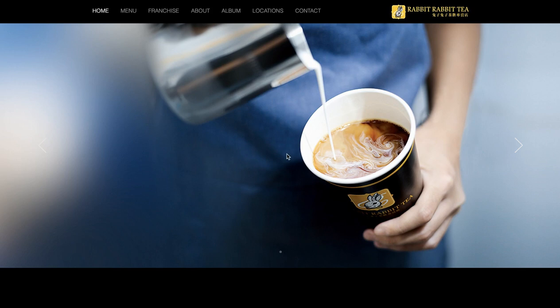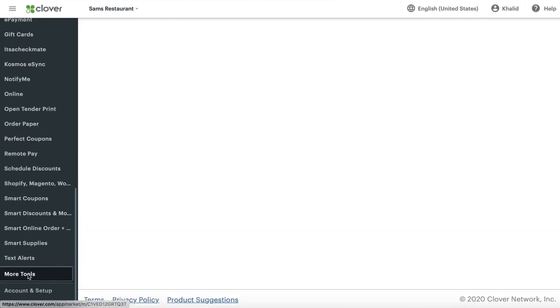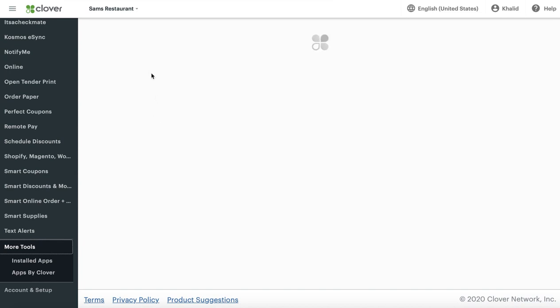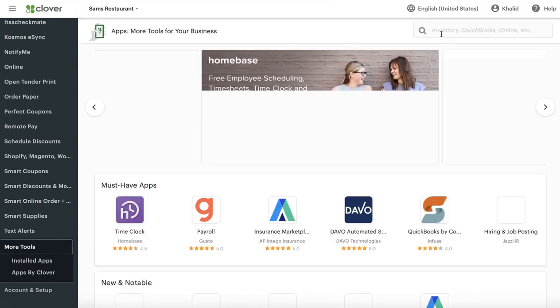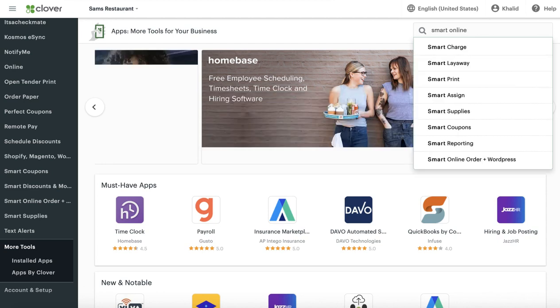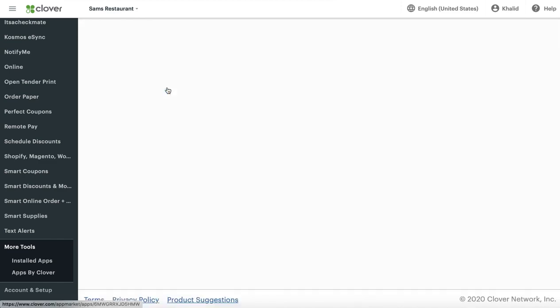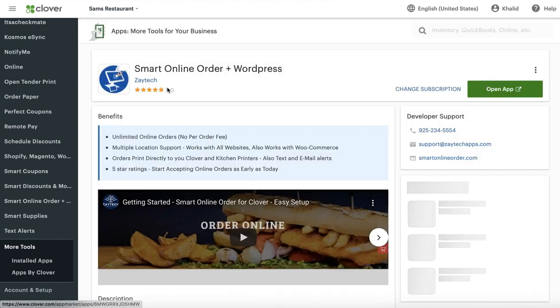In this video, I'm going to focus on installing the application. I have other videos on how to link it because I want to keep this video short. So I'm going to go back to the Clover dashboard, go to more tools, and find the smart online order app. Once you find it, do a search. You may already have the app visible and are ready to press the button but don't know which one — I'm going to show you which buttons to press.